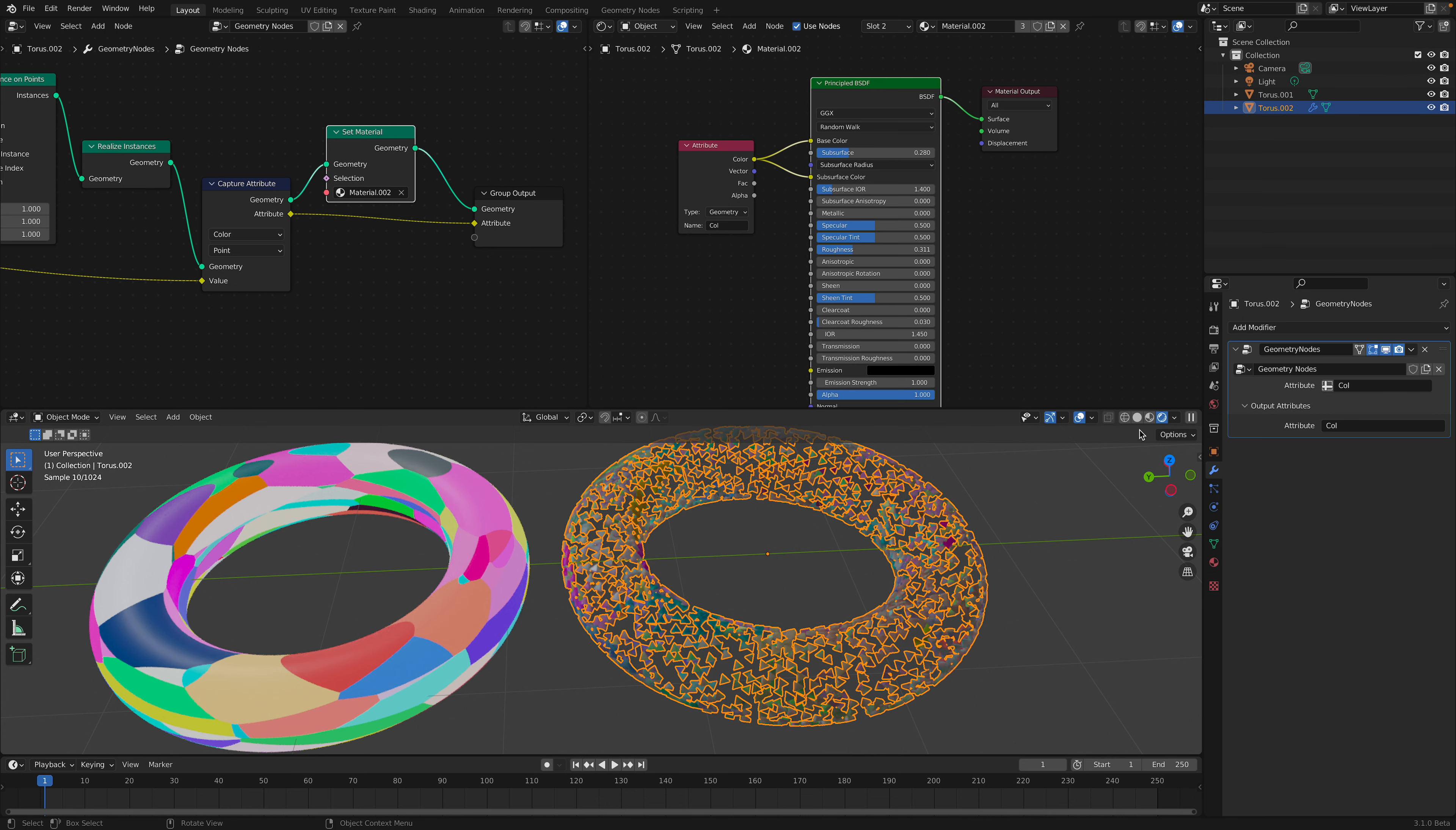This might be slightly confusing. Let me try. If I duplicate this guy and then get rid of the vertex color and we do a render...